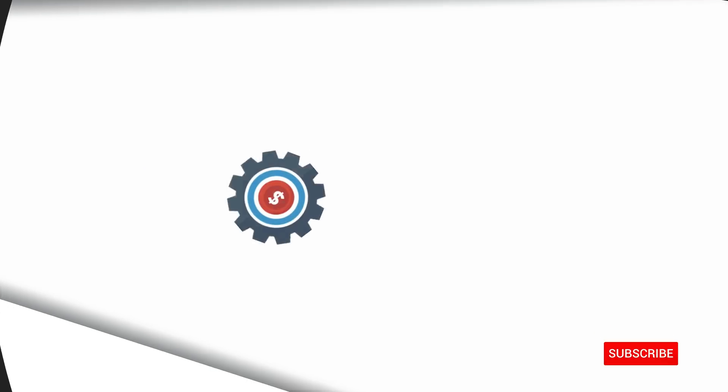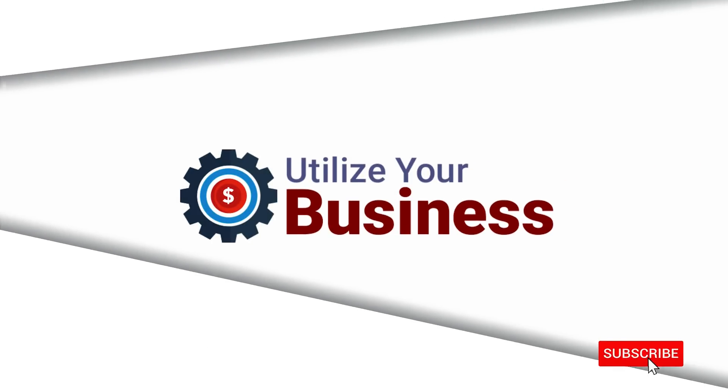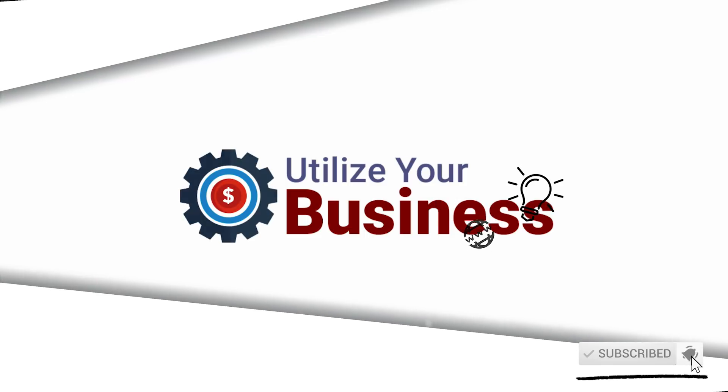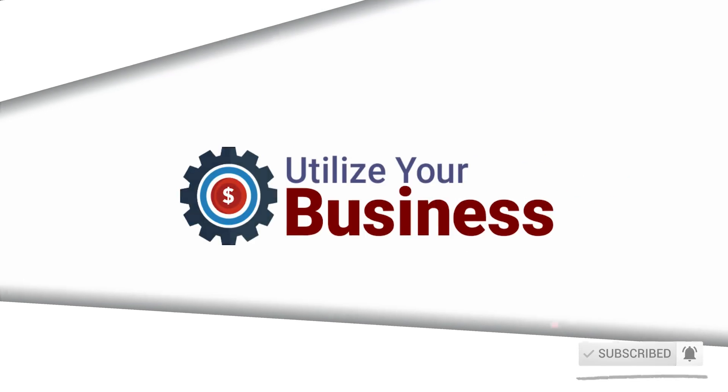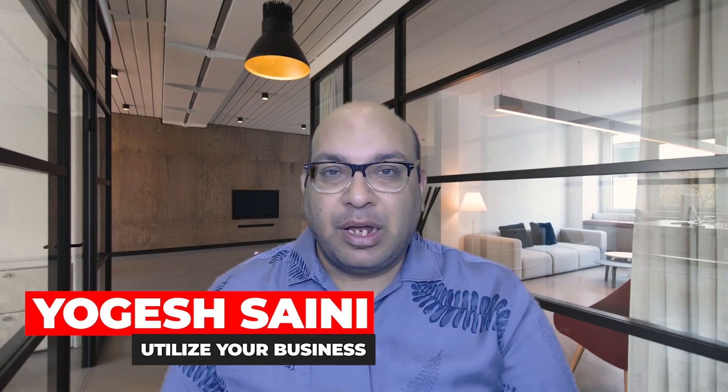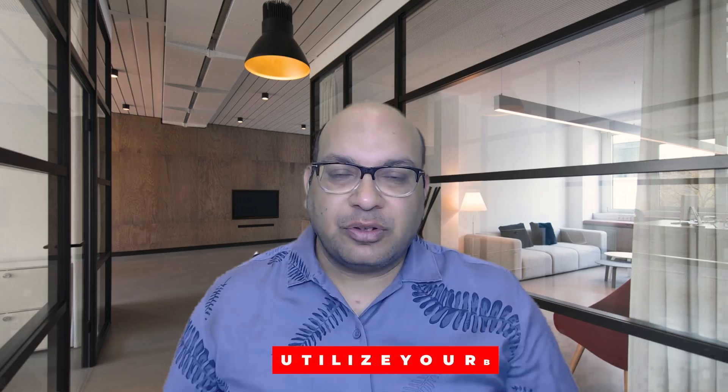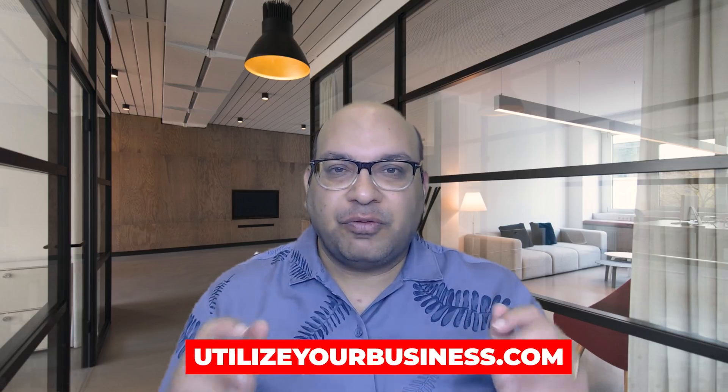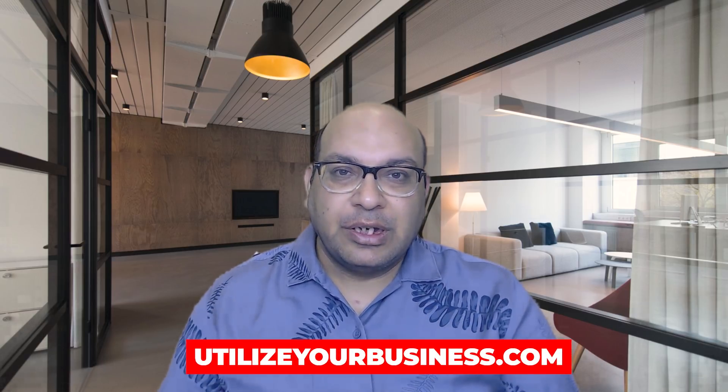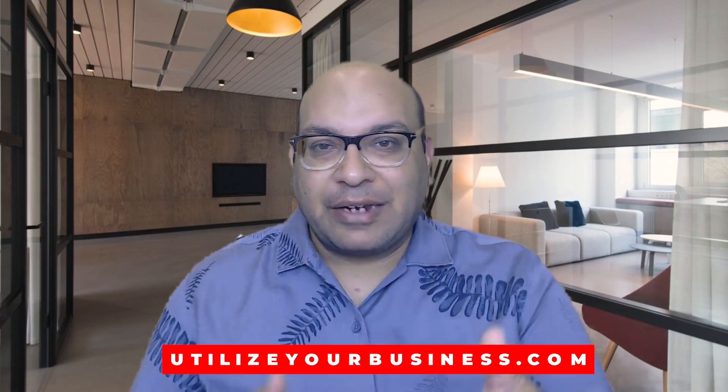Now having said all that, let's do this video and show you how to find low competition keywords for free. Hey everyone, my name is Yogesh, welcome to my channel Utilize Your Business. I also run a blog with the same name utilizeyourbusiness.com.